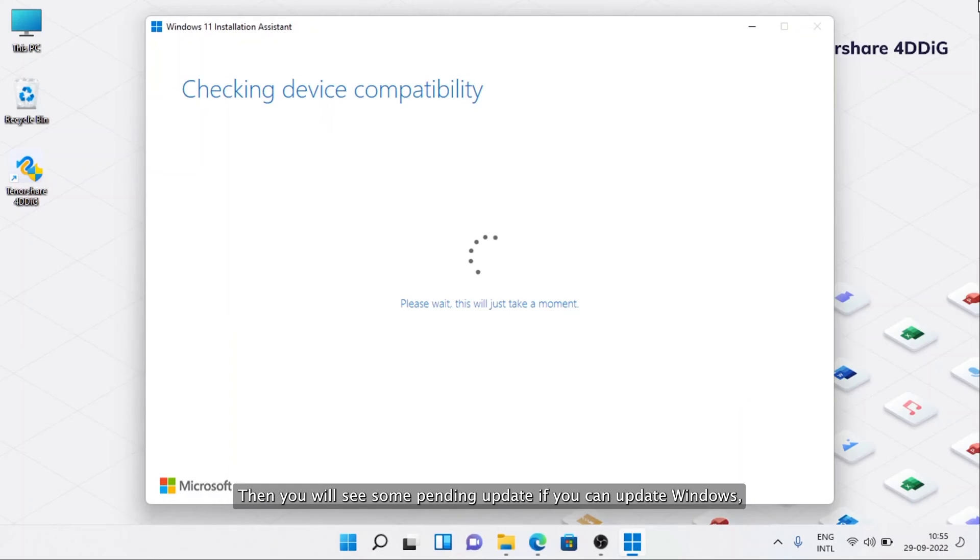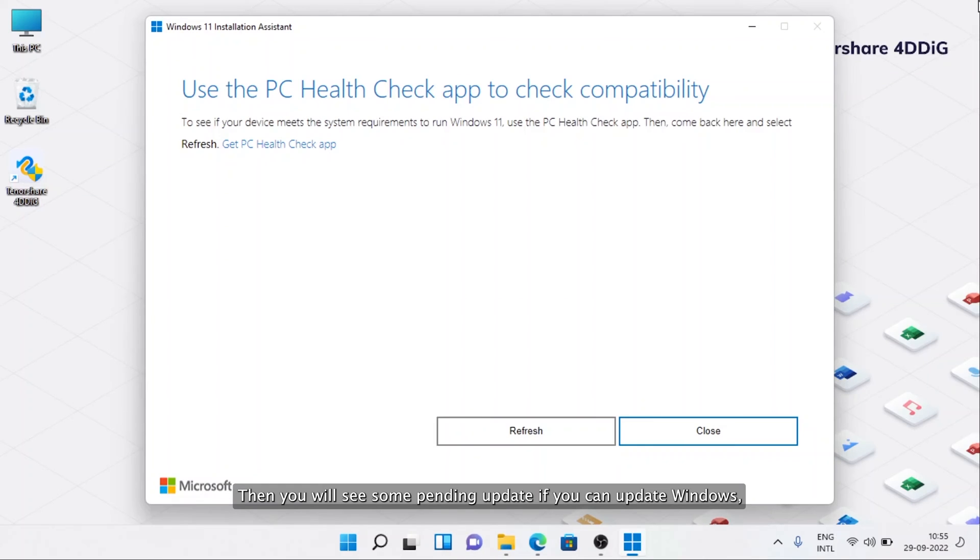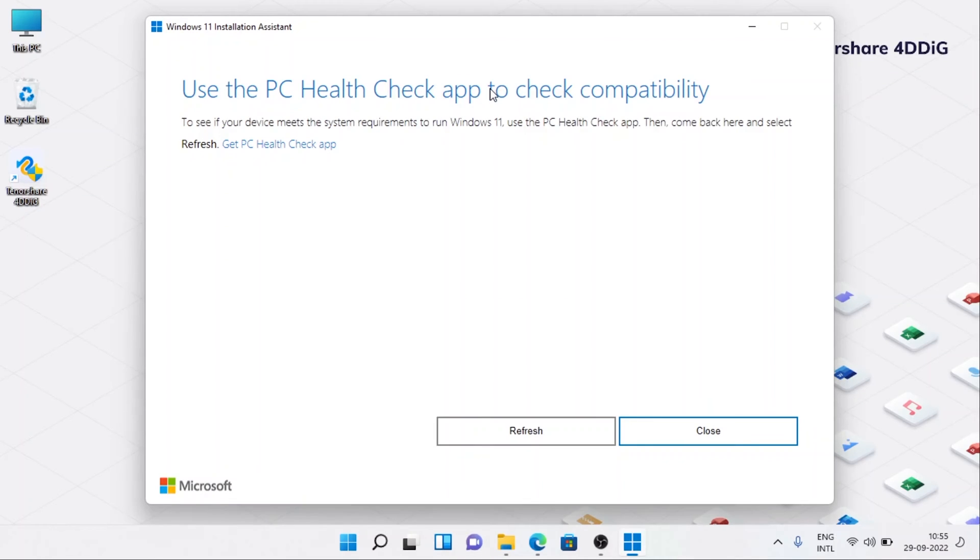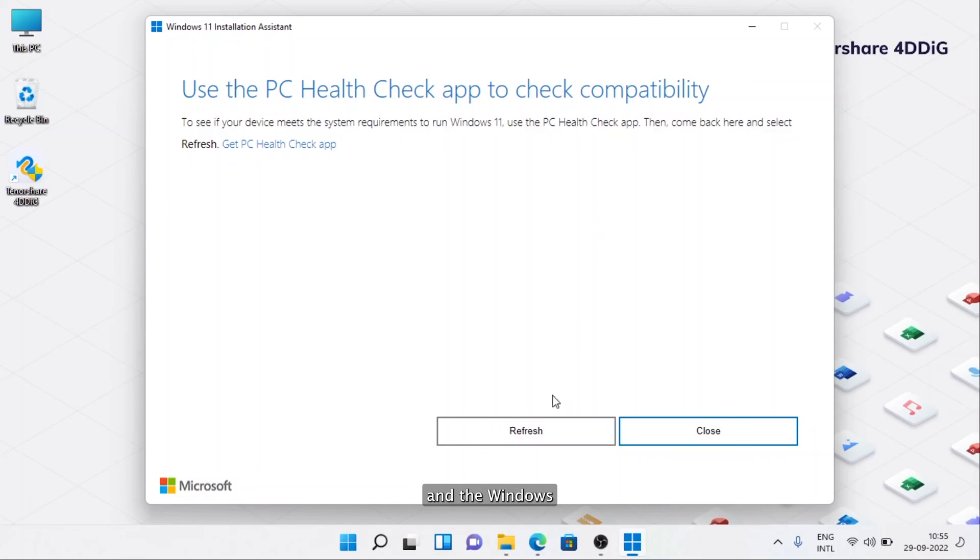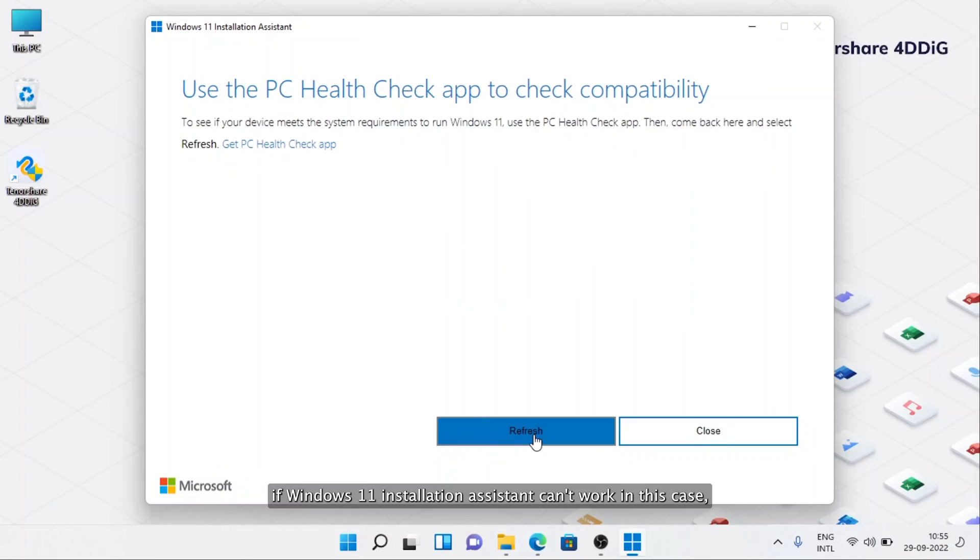Then you will see some pending updates if you can't update Windows. Just click to update the ones that you can update, and the Windows 11 Update error should be fixed.